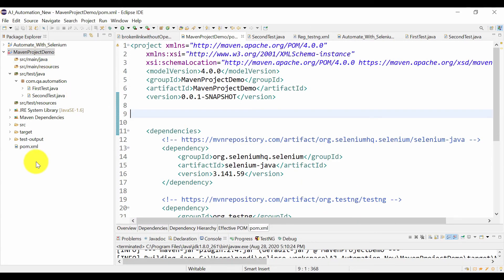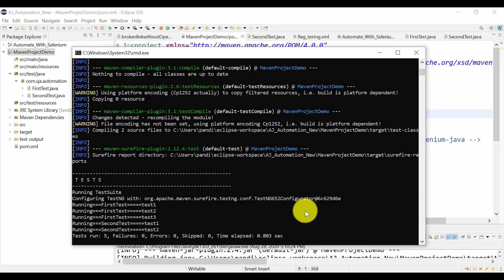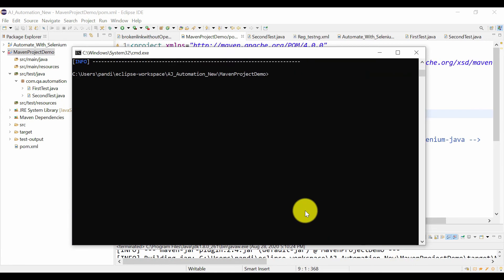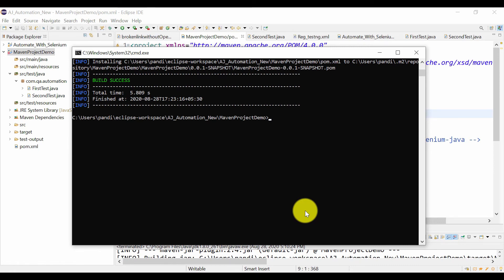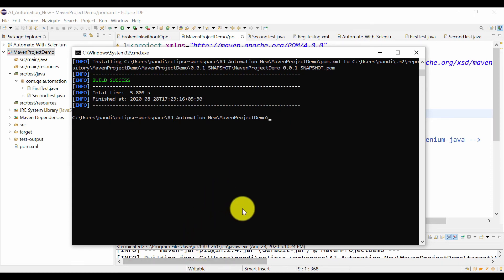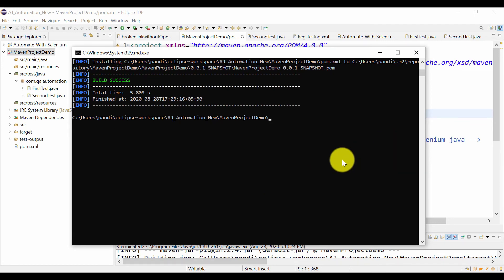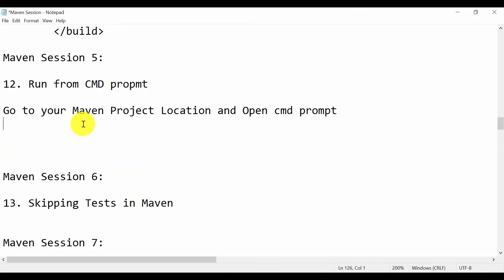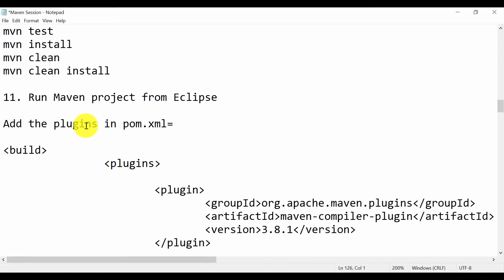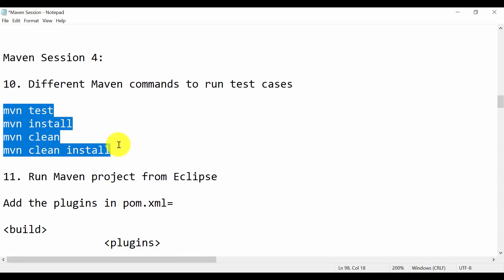You won't be able to run your Maven project from the command prompt outside of Eclipse if you haven't downloaded the Maven software and set up the environment variables — the PATH variable — which I have already set up. The same commands apply here.